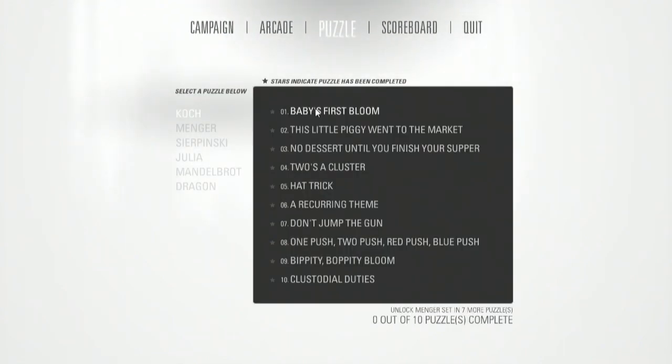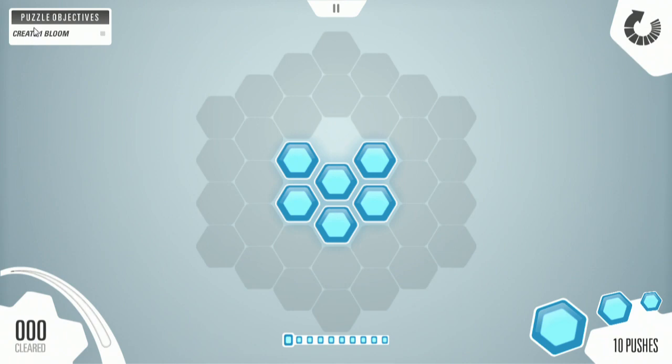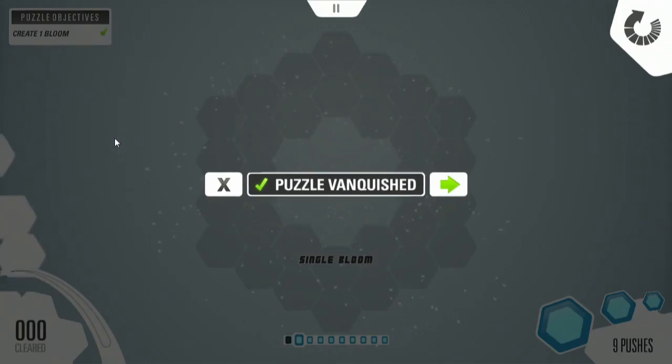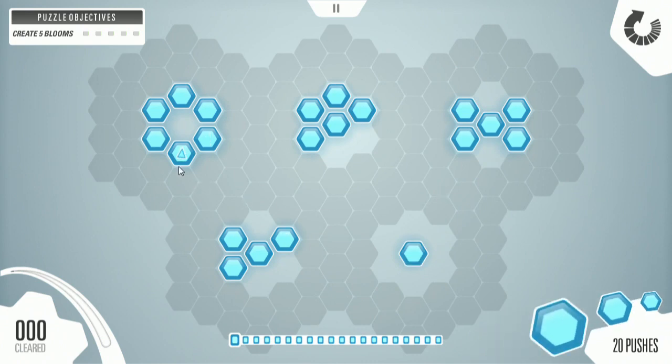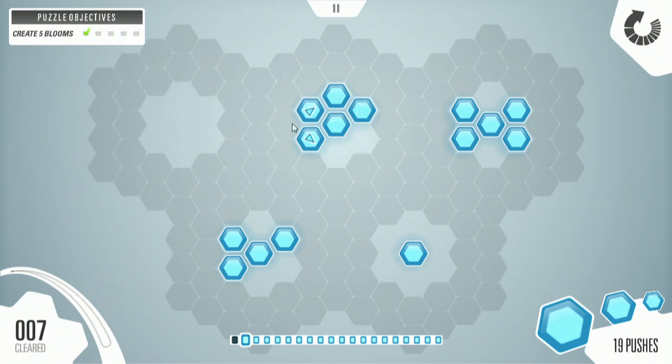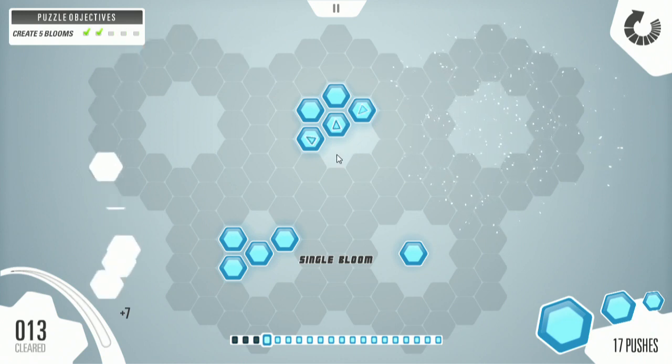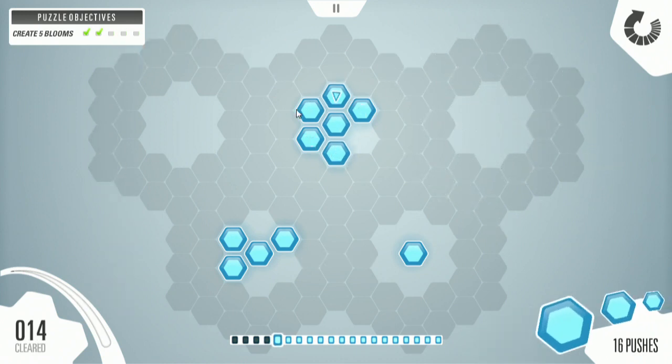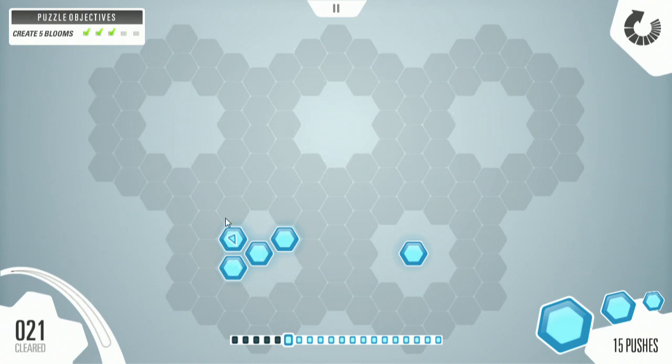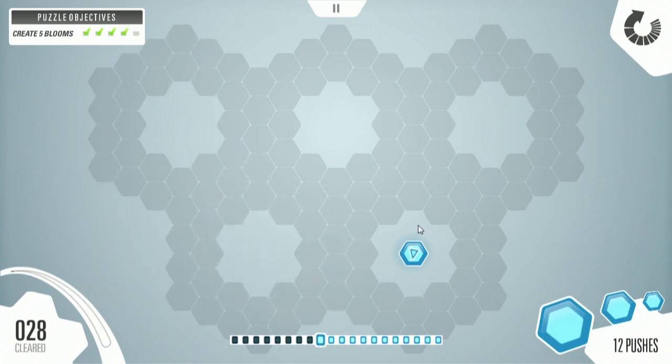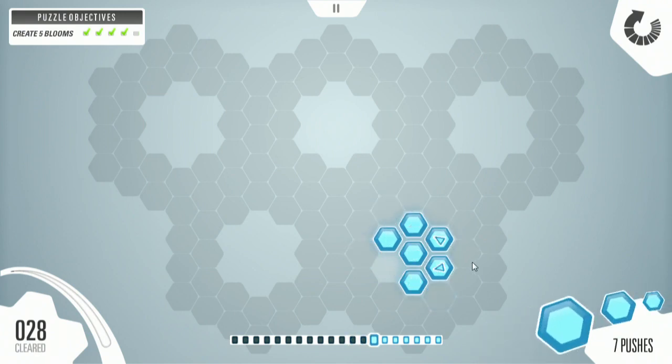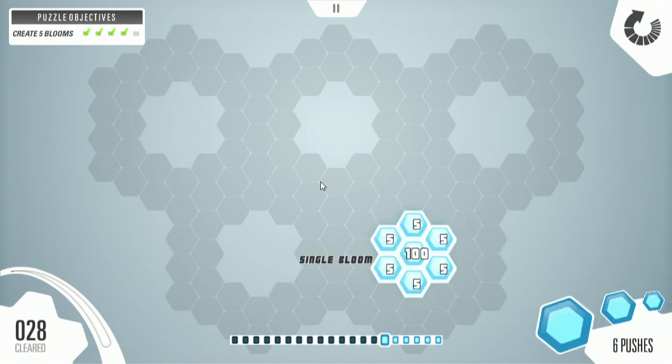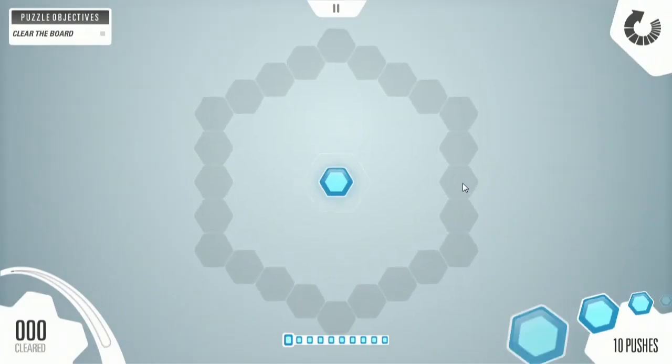We got puzzle mode. I have a pretty good idea what this probably is. Create one bloom. So we have our objective up here. We have a number of pushes and there you go. Well, I vanquished that puzzle. You defeated. That's a great term to use there. Oh man. I have 20 pushes to make five blooms. There's that one I can make. Is there any way to do this in one, but maybe not. Not the most efficient way I could have gone about doing that. But I did it. Still vanquished. Still totally vanquished that puzzle.